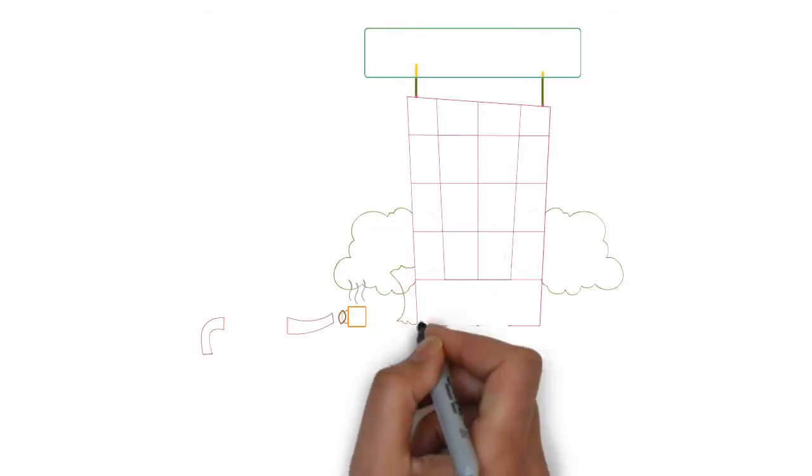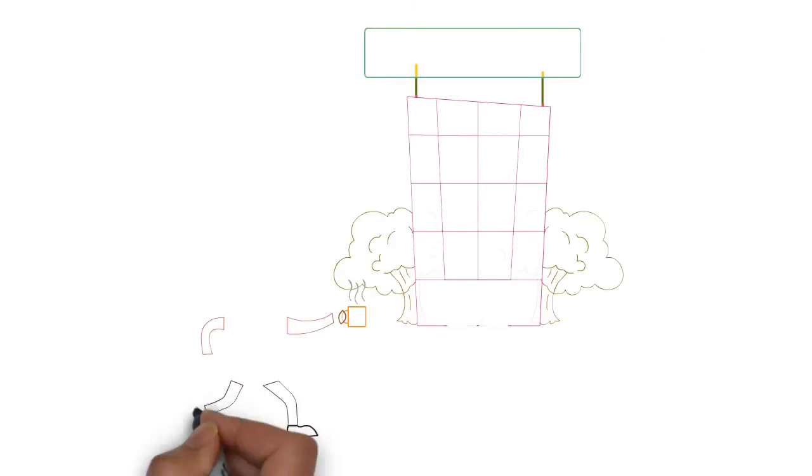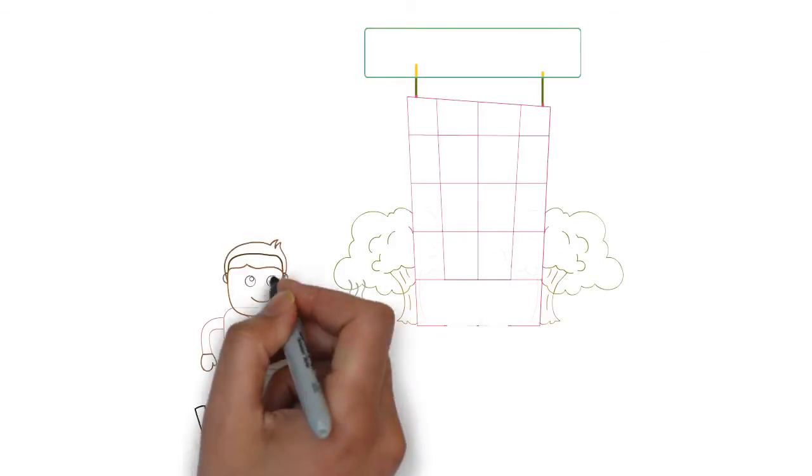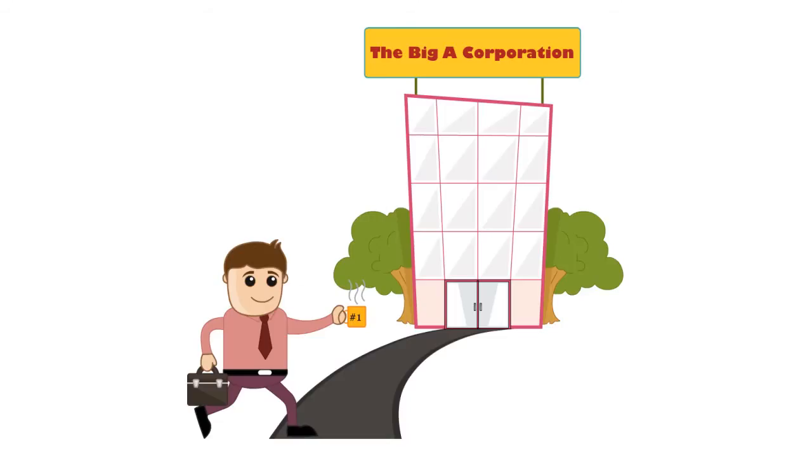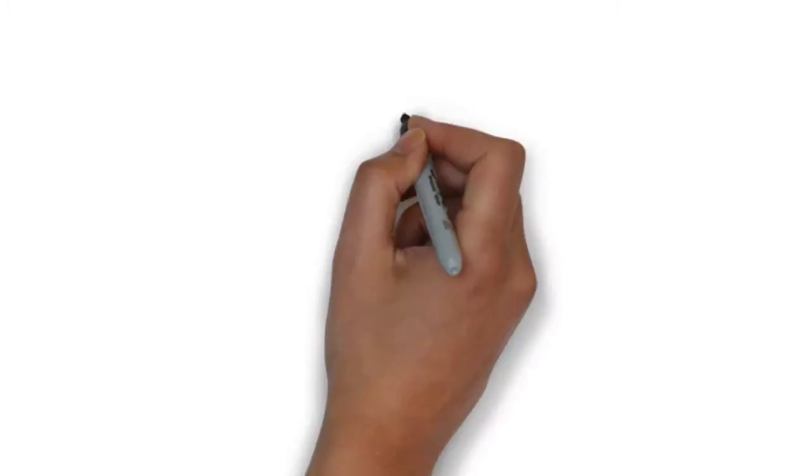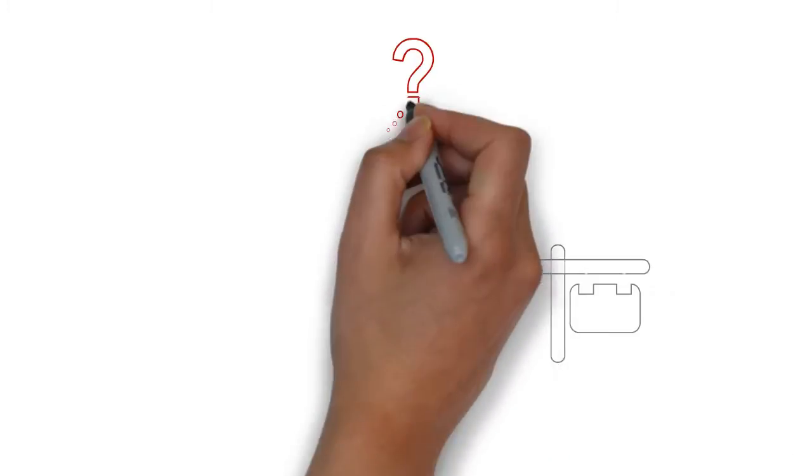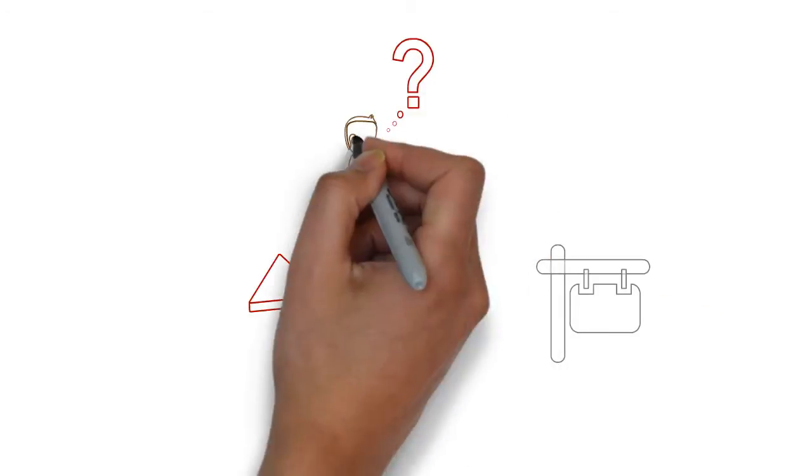Joe is in charge of tracking all of Big A Corporation's fixed assets, an arduous and time-consuming task when done the old-fashioned pen and paper way.